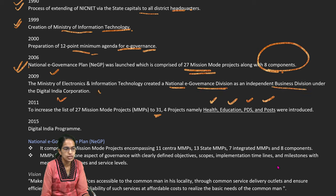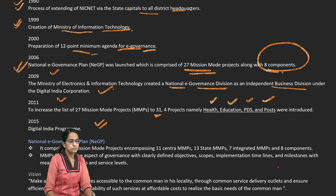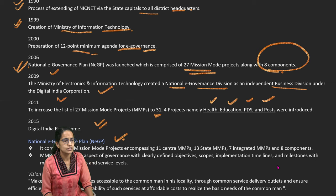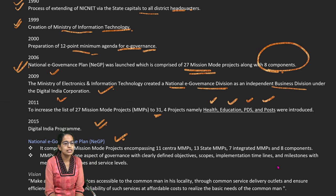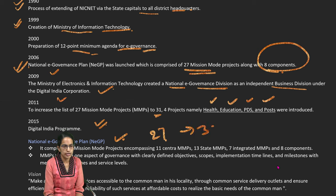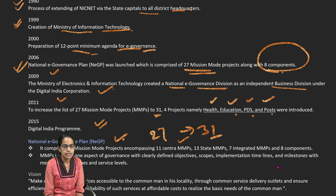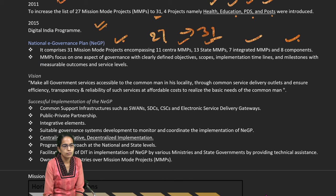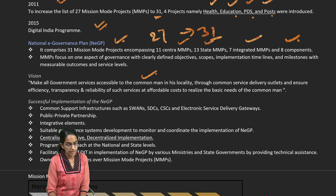In 2011, four more mission mode projects were added — health, education, public distribution system (PDS), and post. In 2015, the Digital India Program was launched. The National e-Governance Plan, initially launched in 2006 with 27 mission mode projects, increased to 31 by 2011. Under this plan there are 11 central, 13 state, and 7 integrated systems. The core idea is to make all government services accessible to the common man.